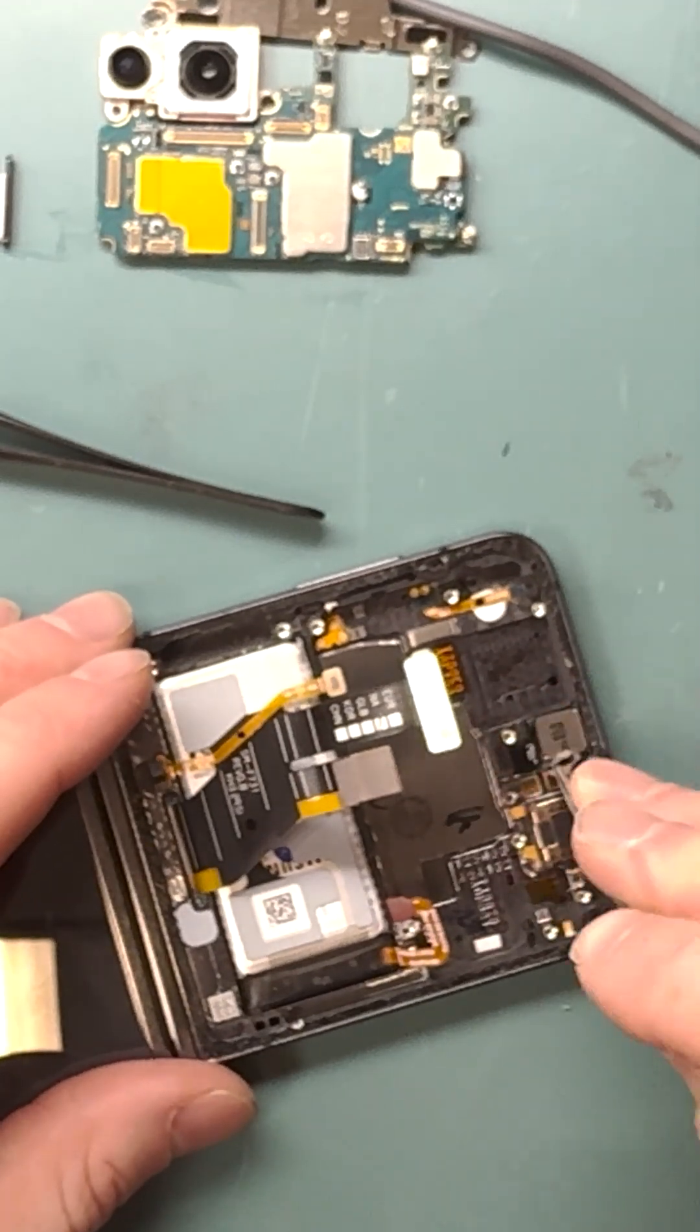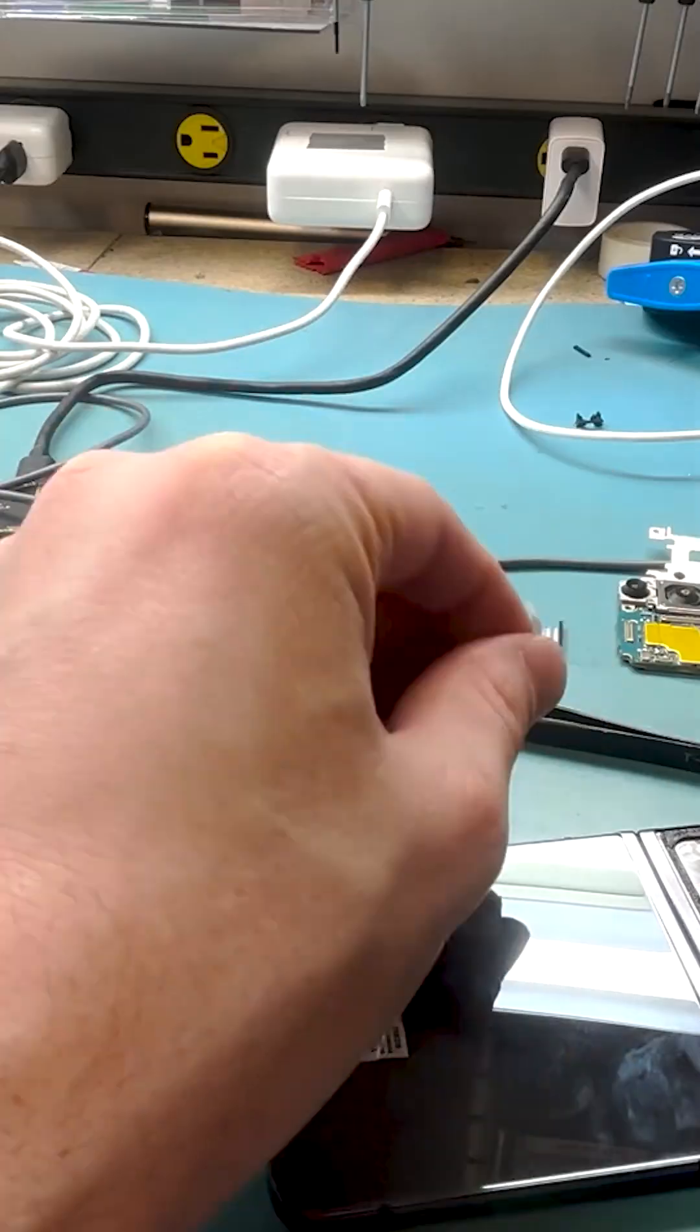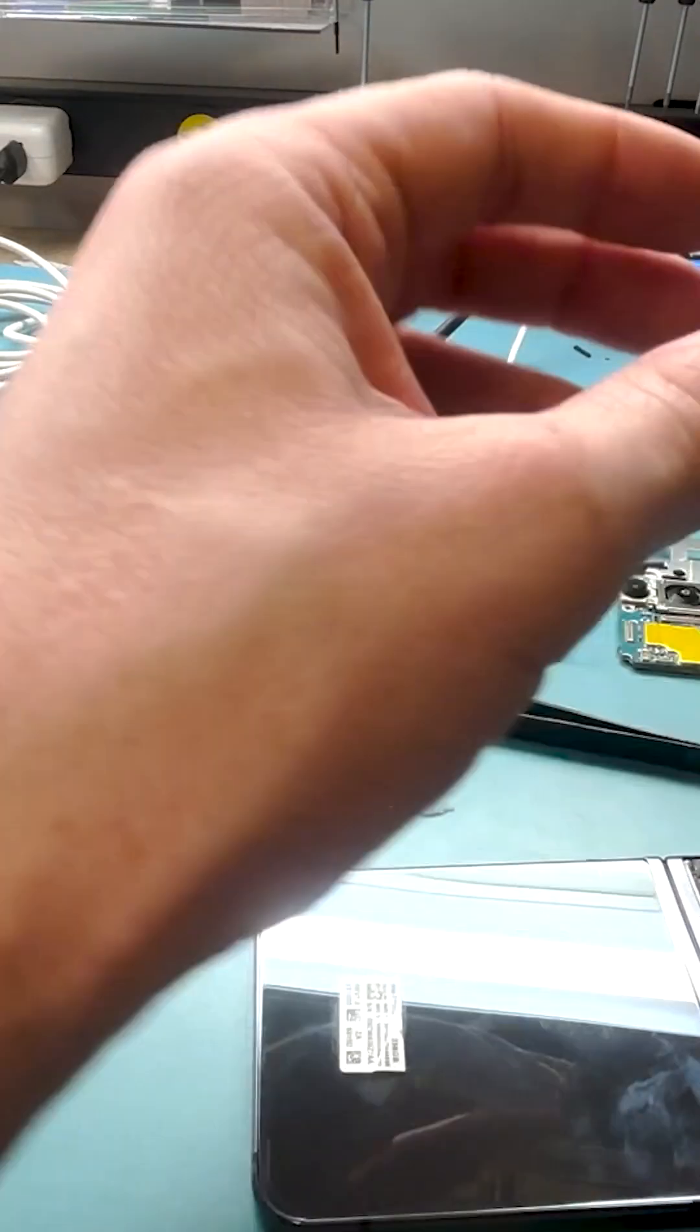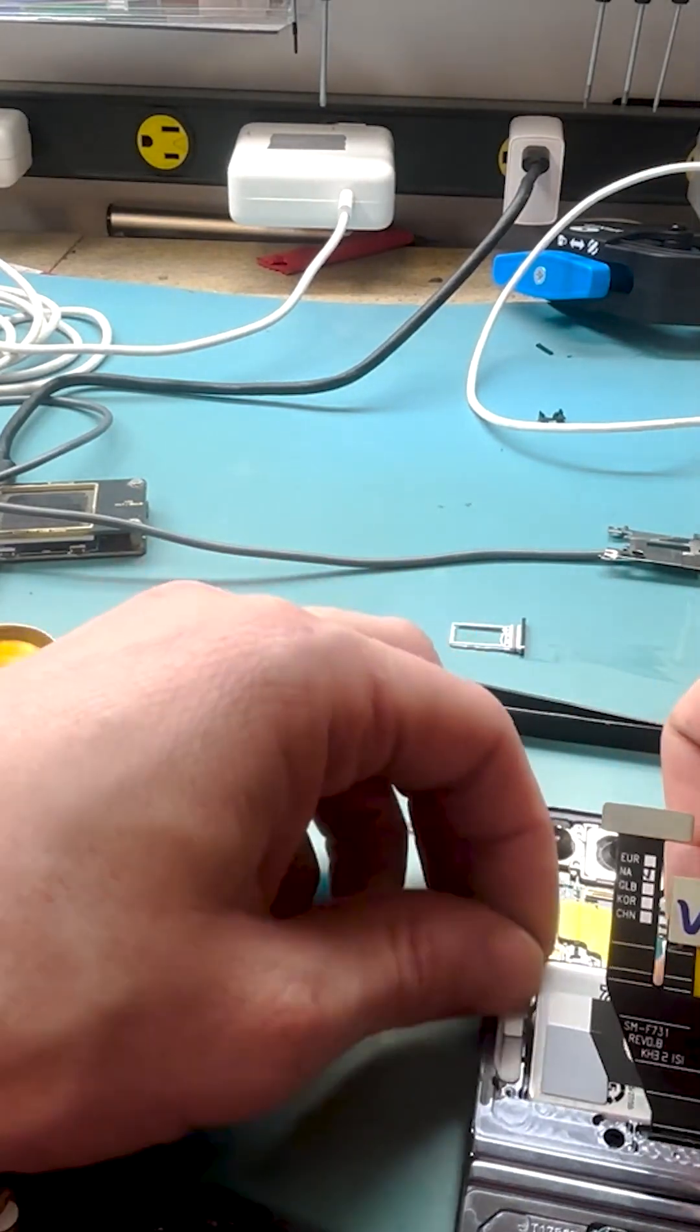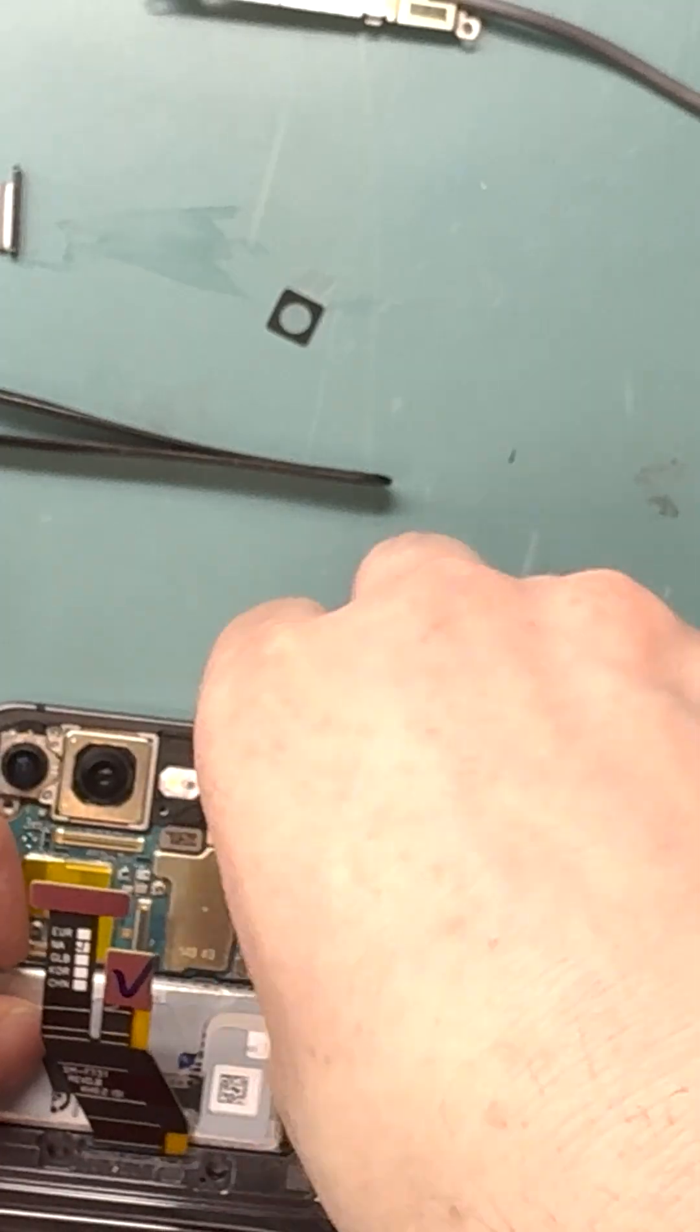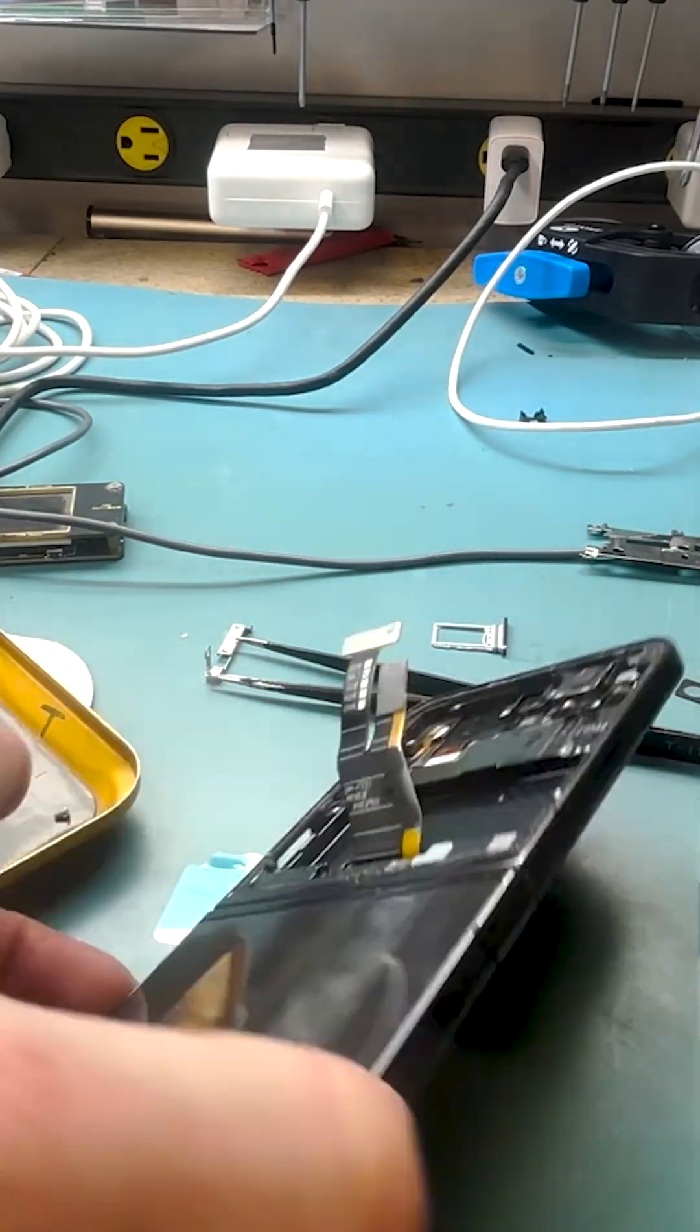Want to see the full repair process? Check out my full-length video on my channel for all the details and tips.